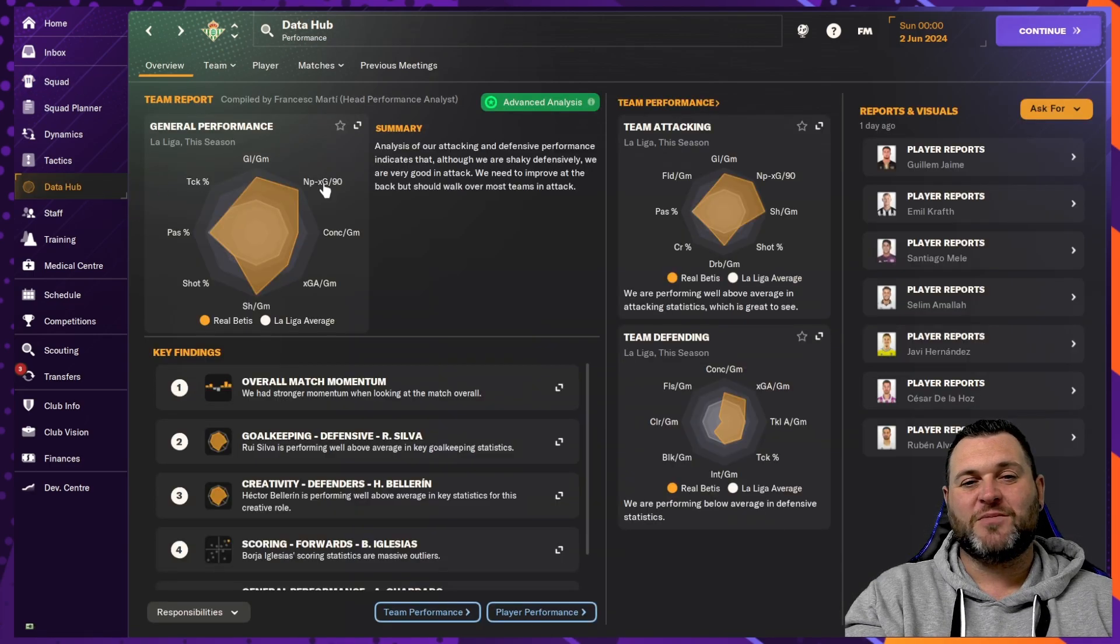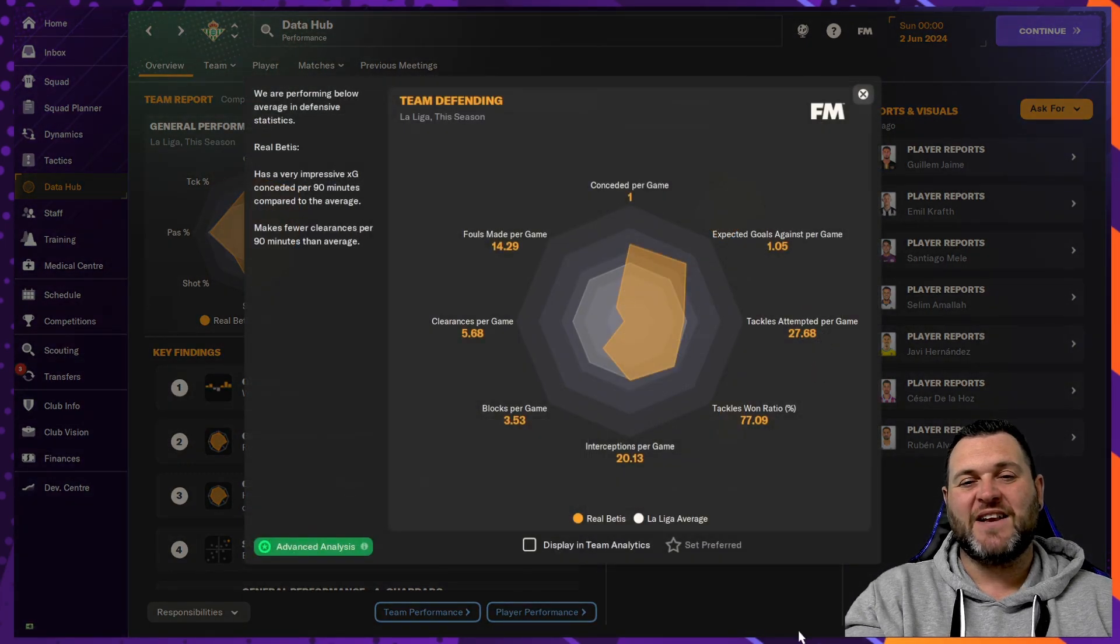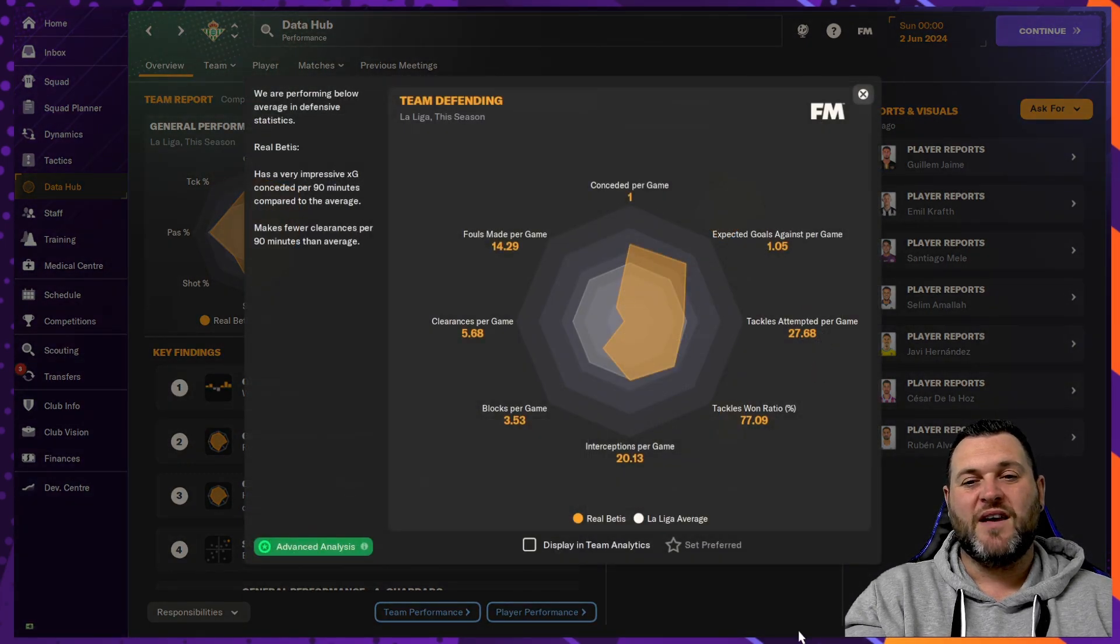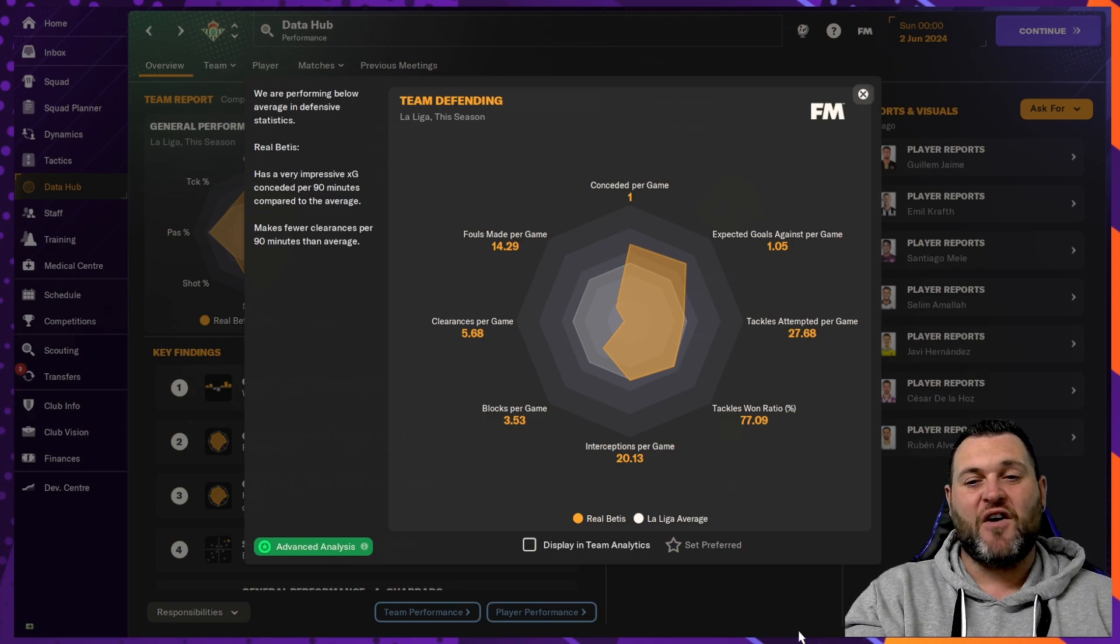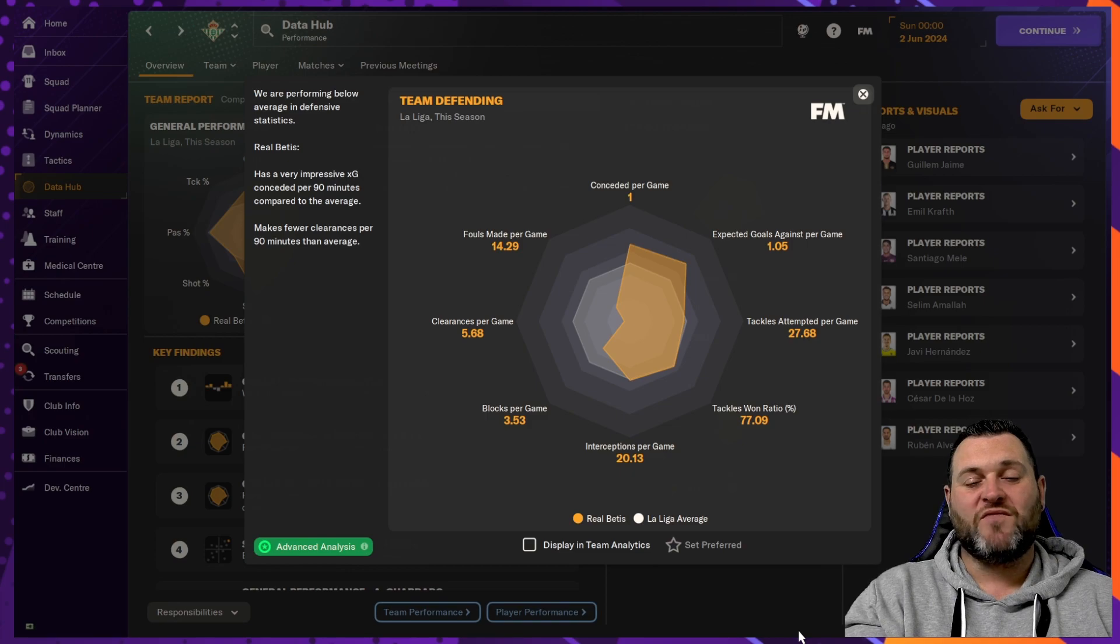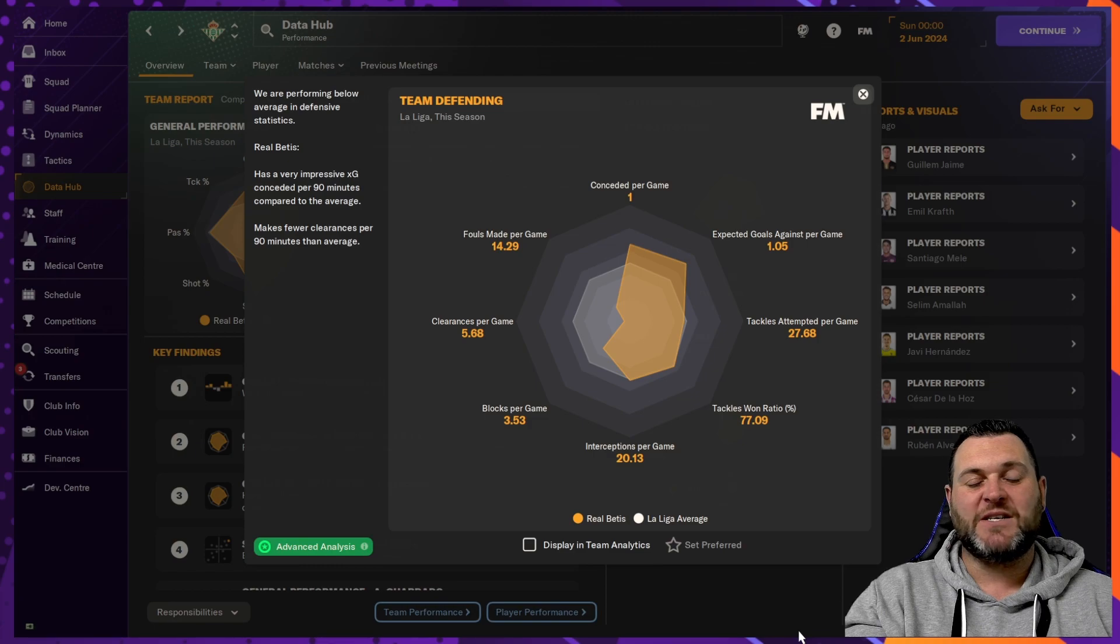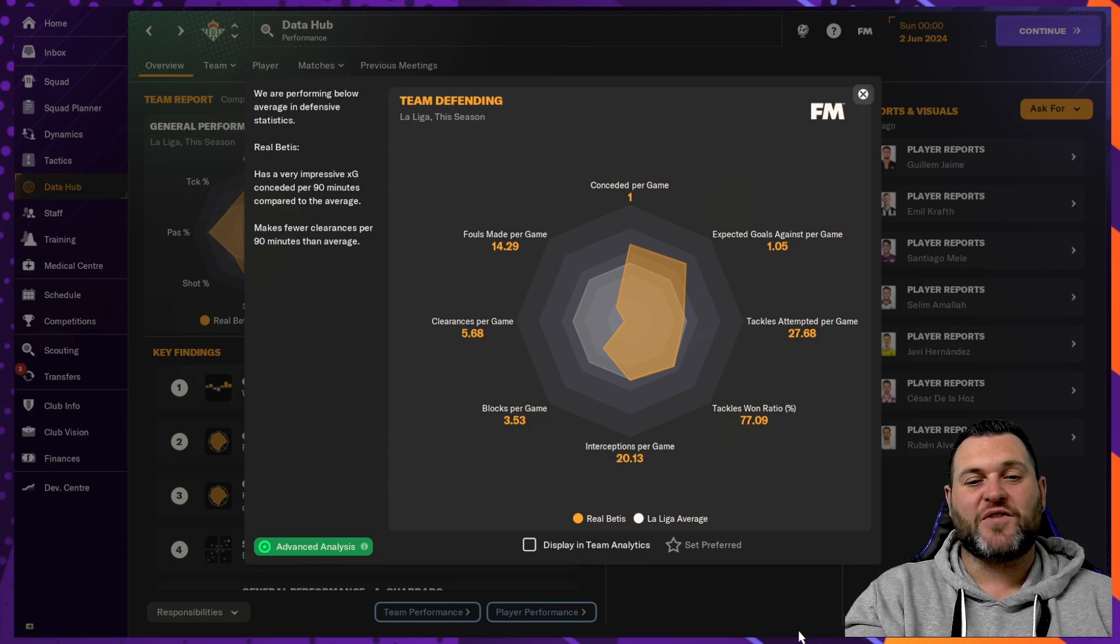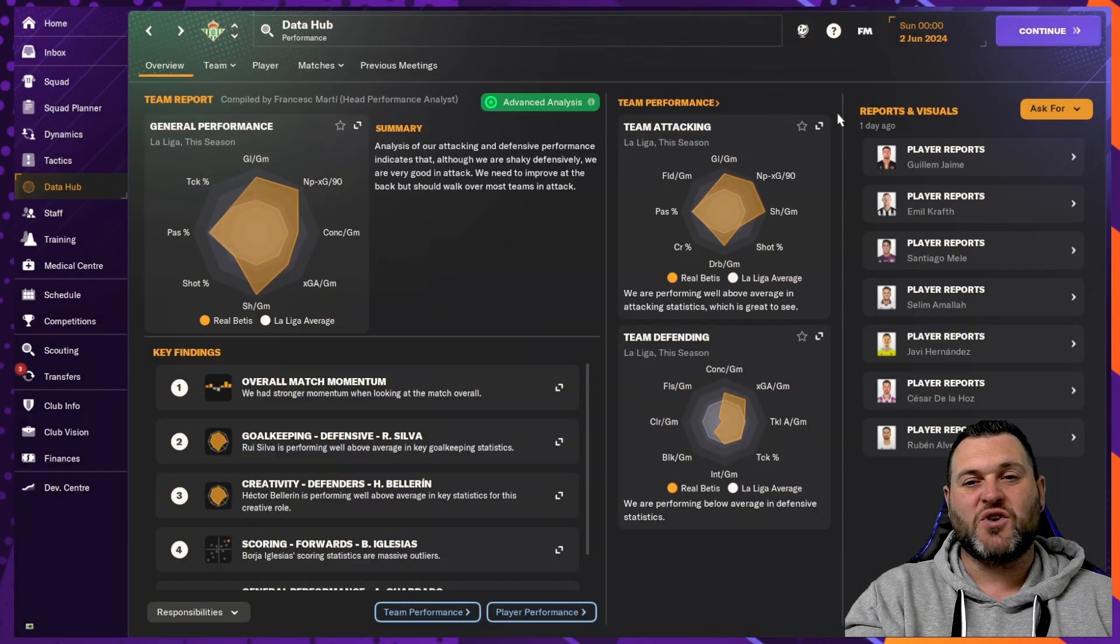If we go to the Data Hub to have a look at some of the numbers there. So in terms of the defending, conceded per game was 1. XG goals against per game was 1.05. Tackles attempted, 27.68. Tackles won ratio was 77.09. Interceptions per game, 20.13. Blocks per game, 3.53. Clearances per game, 5.68. Fouls made per game, 14.29.